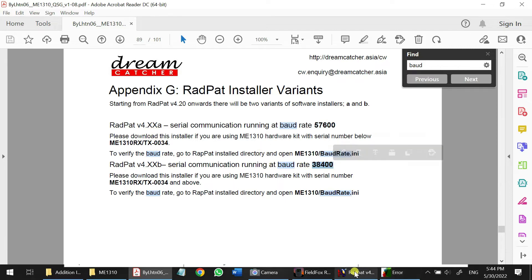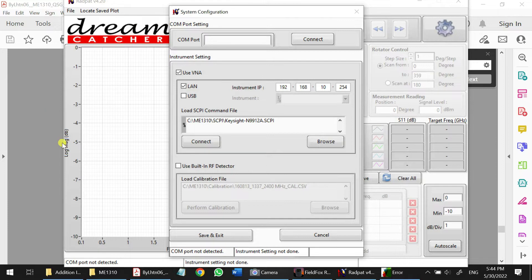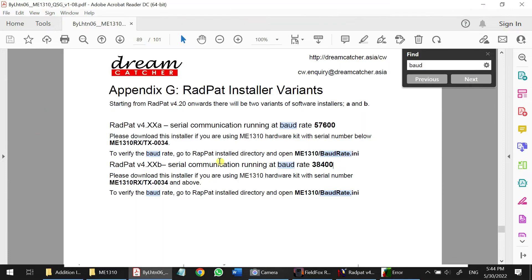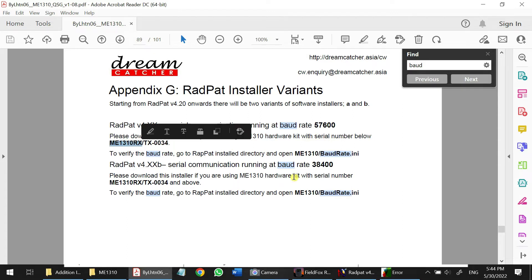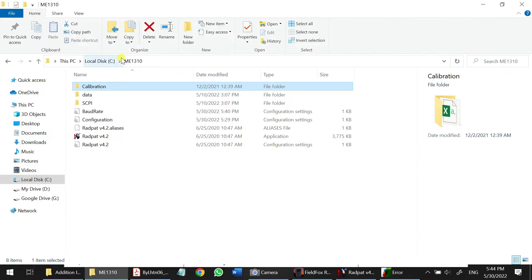So our song will be 4.20. Okay, so we can just check, let's say we go to the file, ME310. Here, ME310 Bound Rate.ini. So we can just go to our C drive and then check on our ME1310 and go to the Bound Rate here.